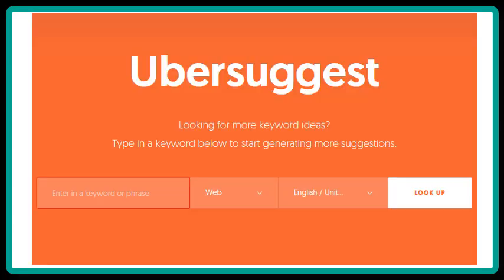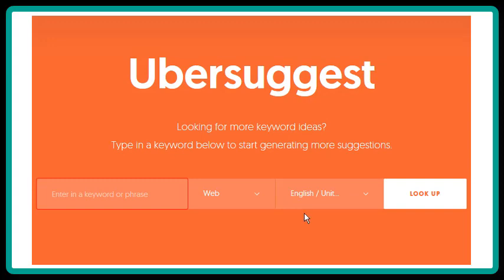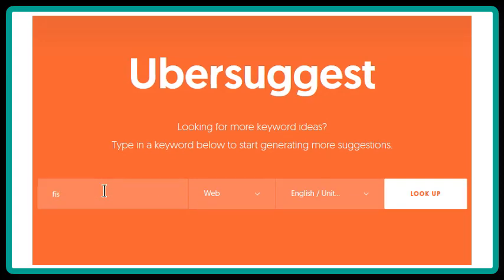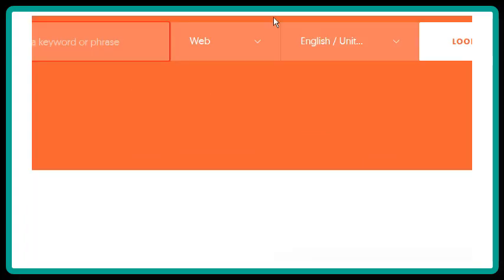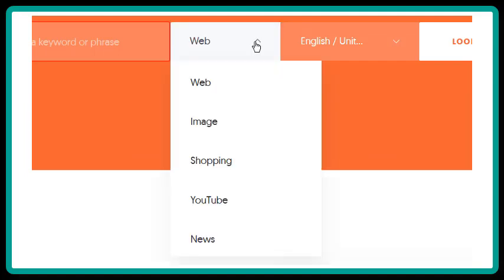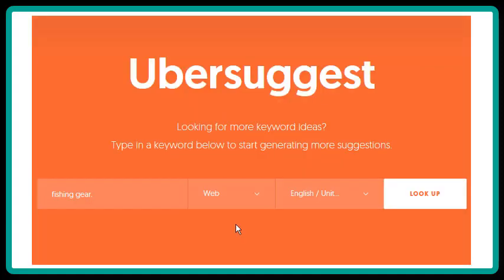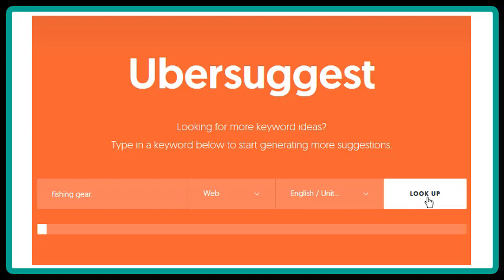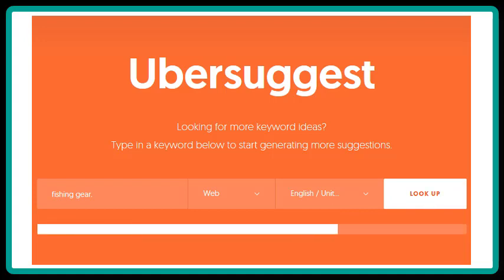This is the Ubersuggest site. Type in a keyword, then click on the Web section and choose the venue you wish to search. Check for the language you want, then click Lookup. Wait for the program to finish its search, and you should find a good list of keywords.